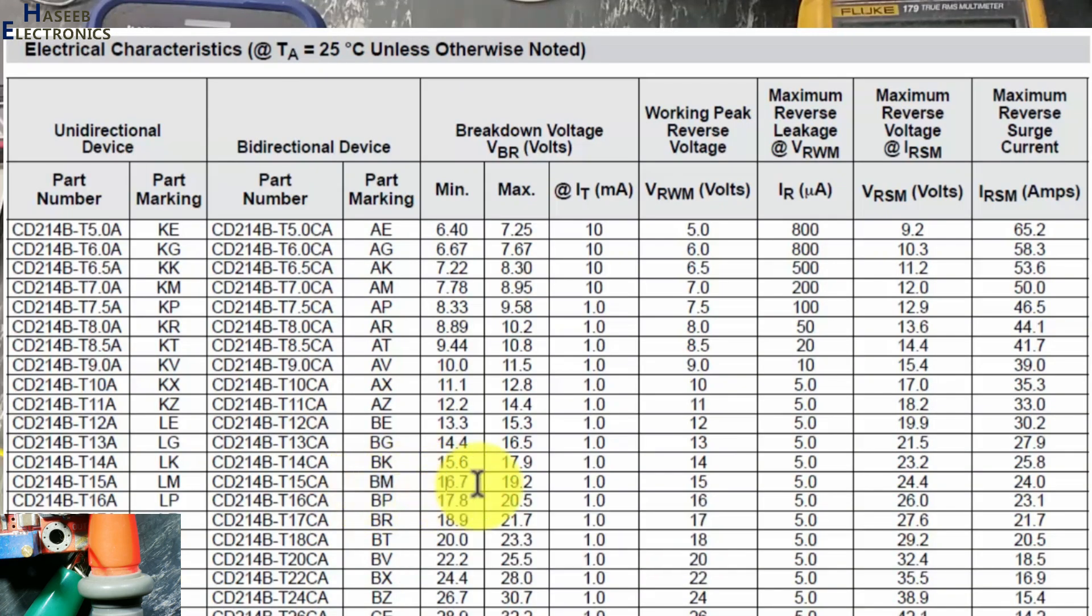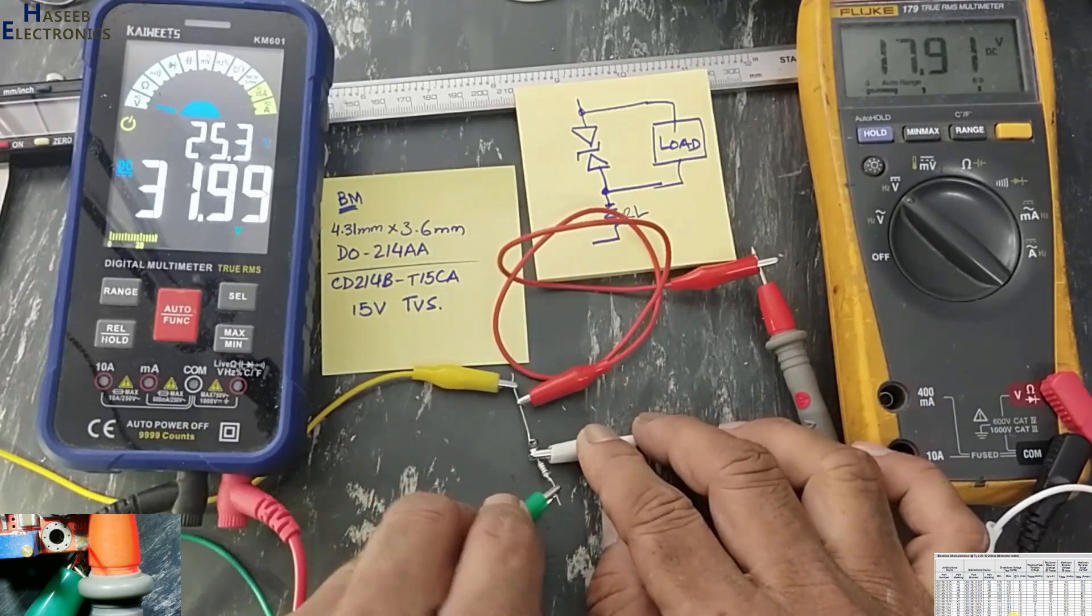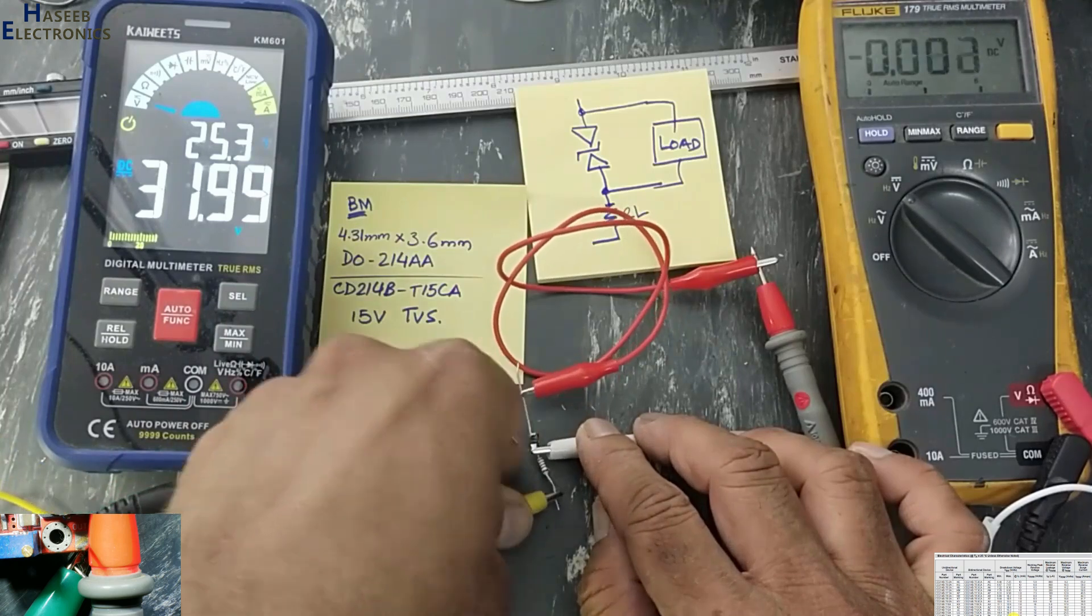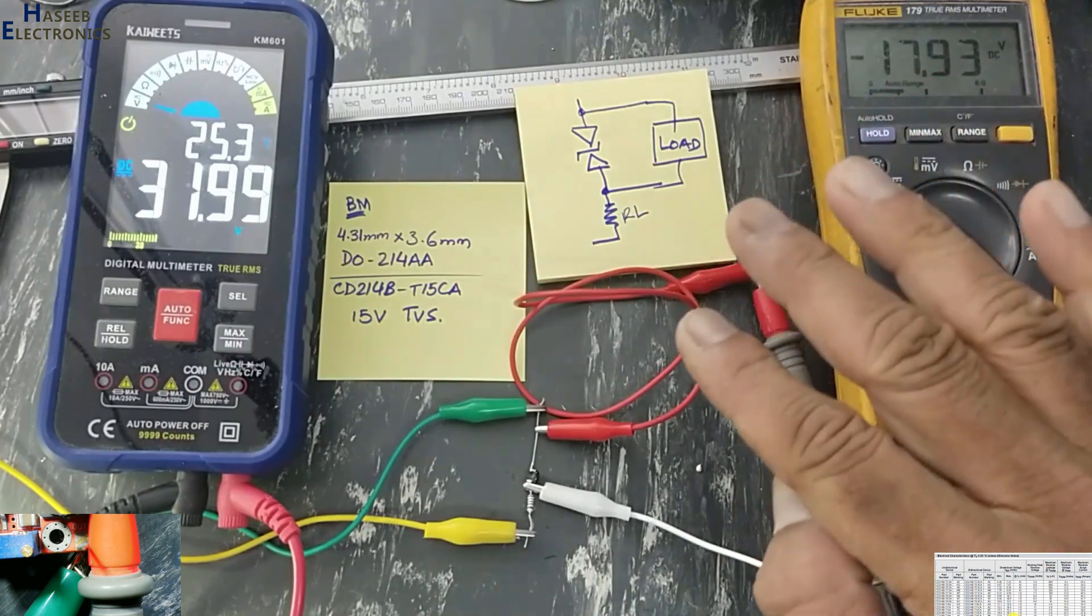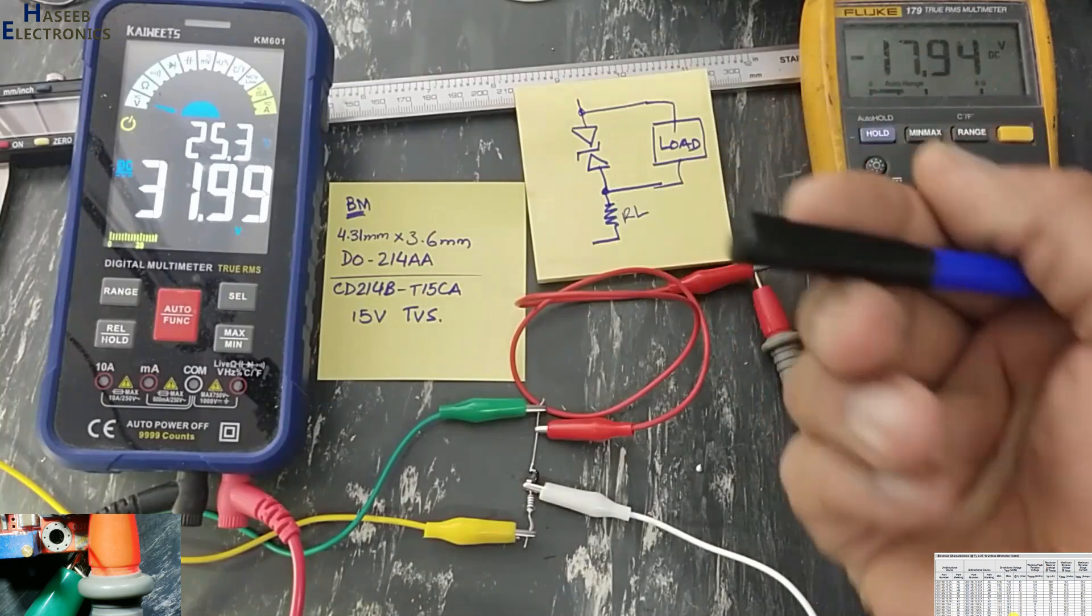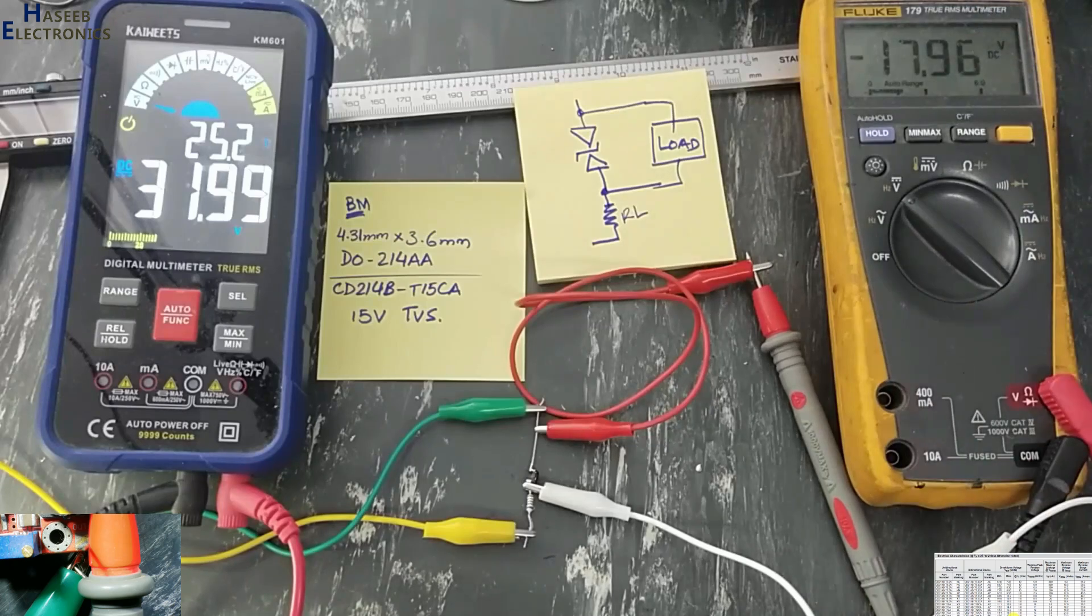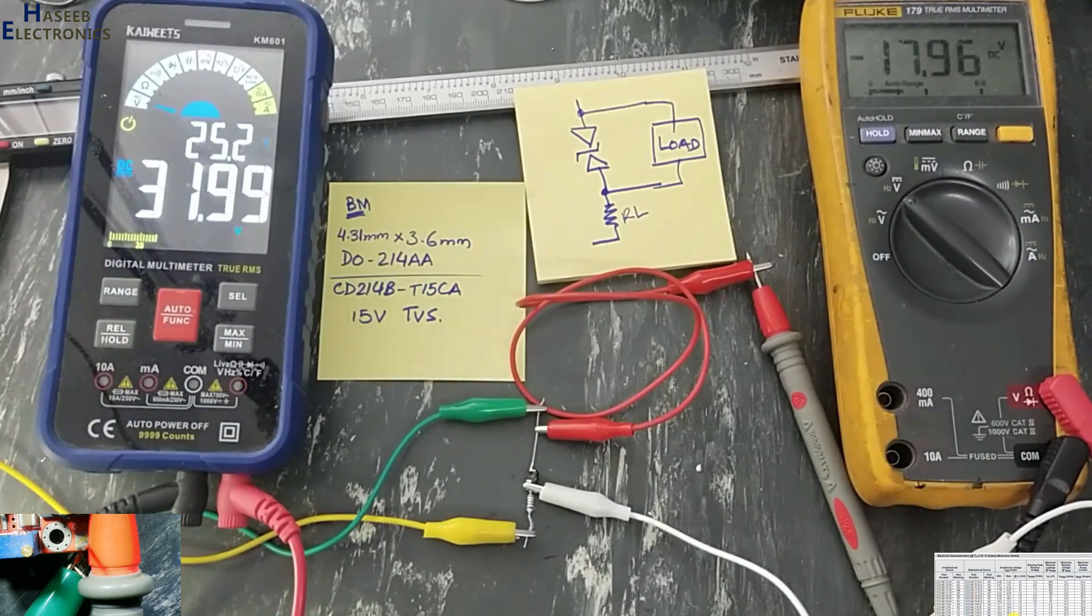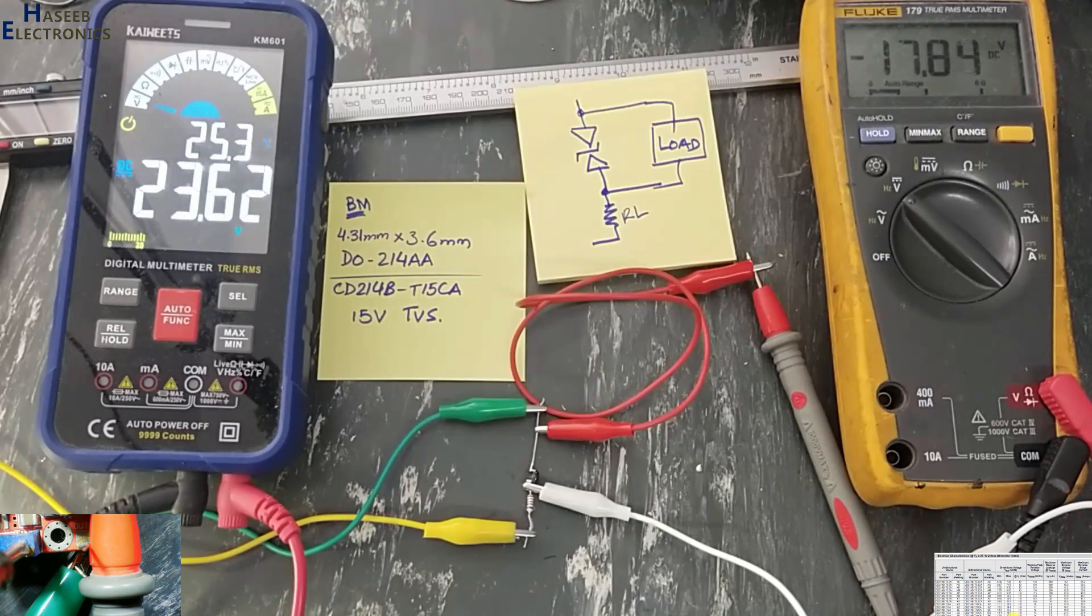Now what if we will change the polarity? Because it is bidirectional, it will clip the voltage either in positive peak or negative peak. So load will receive protected voltage at this level, either input increasing or decreasing than its working voltage. Bidirectional TVS diode is basically a zener diode.